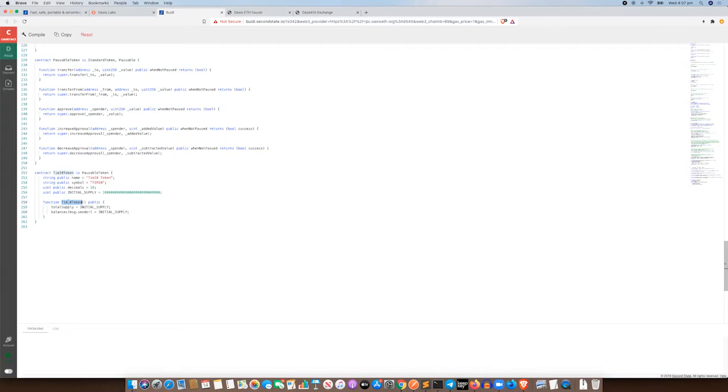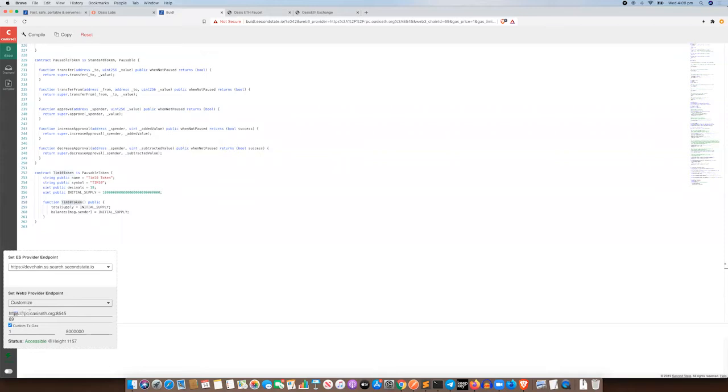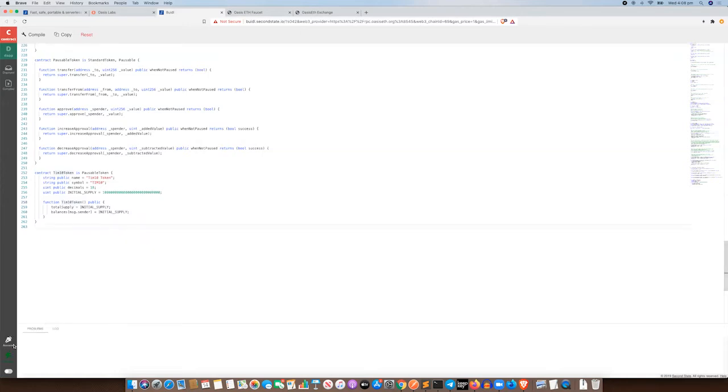Now just a bit of background on this build tool. If you're clicking on the links through from the instructions from Second State and OASIS to participate in this hackathon, you'll see that all this is already filled out. This build tool is already connected to the OASIS mainnet beta. The chain ID is 69 and that's the RPC URL, and we've also got some custom gas put in there for you already.